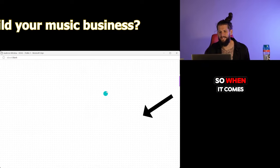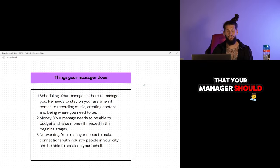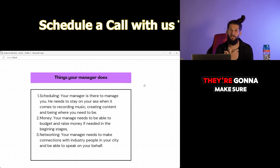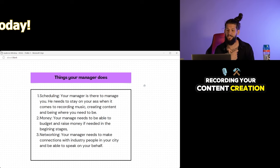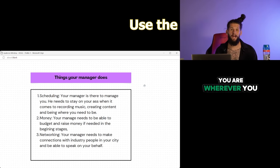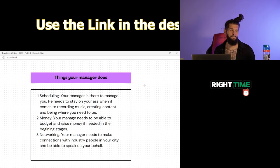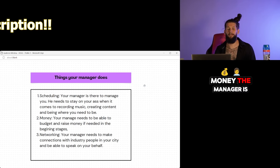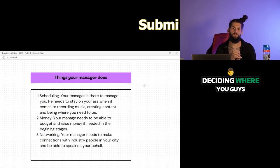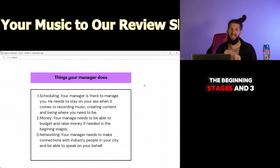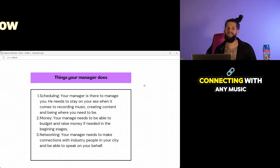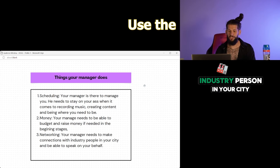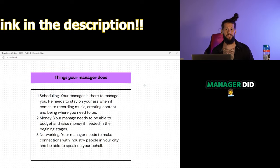When it comes to your manager here are some things that your manager should do. One, scheduling. They're going to make sure that you stay on top of your recording, your content creation, your writing sessions and then they're going to make sure that you are wherever you need to be at the right time. That's what they're there to do is manage you. Two, money. The manager is going to be budgeting money, deciding where you guys are spending the money, raising the money in the beginning stages. And three, your manager is also going to be doing networking, connecting with any music industry person in your city. So that's what this guy's manager did.